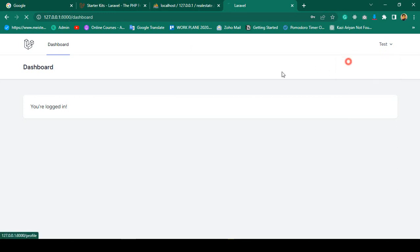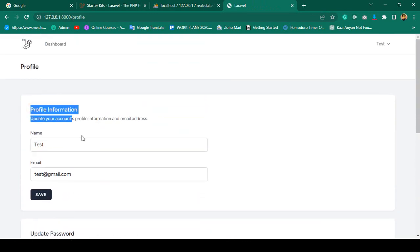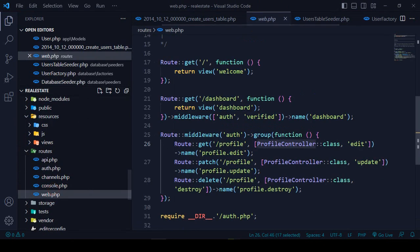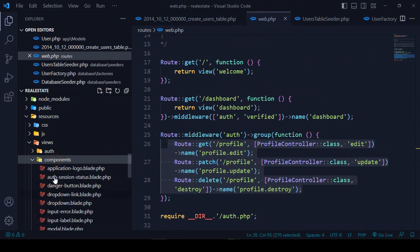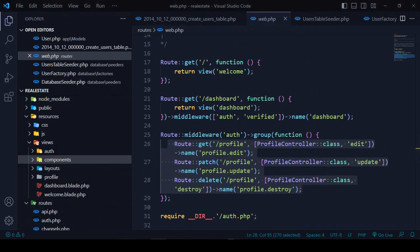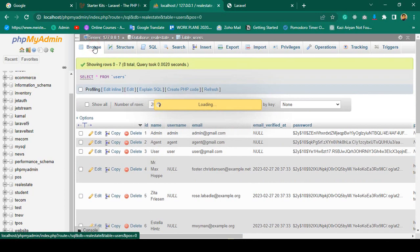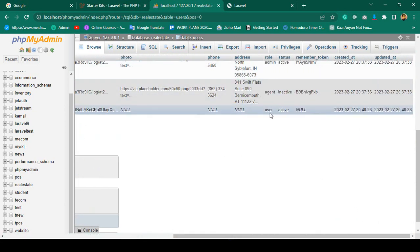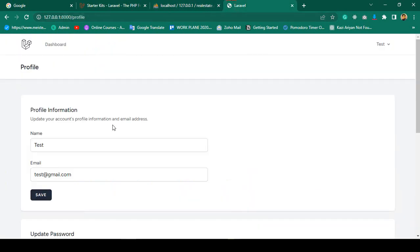The profile page is visible — by default Breeze creates a profile page where you can update profile, update password, and delete the account. These are all default routes and views. Going to the database, a 9th user is added as test with role as user and status as active — all conditions are working.